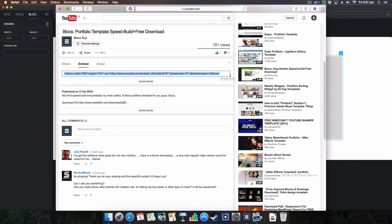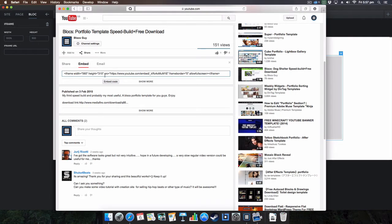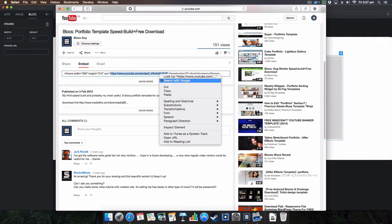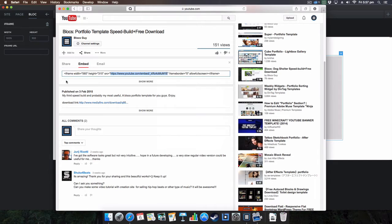Because Blocs actually adds this frame width and height for you, so you don't actually need that. All you need is the stuff in the SRC section here, so we're just going to copy this, not including the commas as well. See what I've done, copy that.